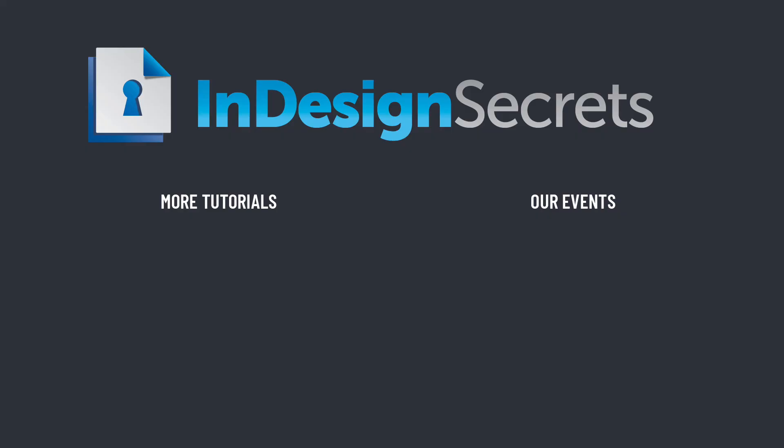I sure hope you found this tip helpful. Be sure to check out InDesignSecrets.com for thousands of InDesign articles and tutorials and to download a free sample issue of our monthly magazine called InDesign Magazine. Thanks for learning with us.